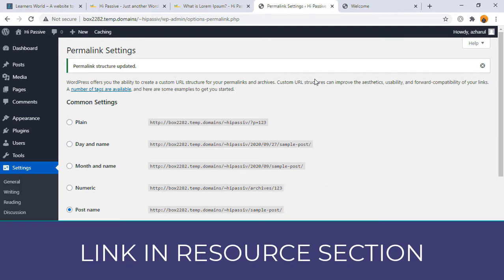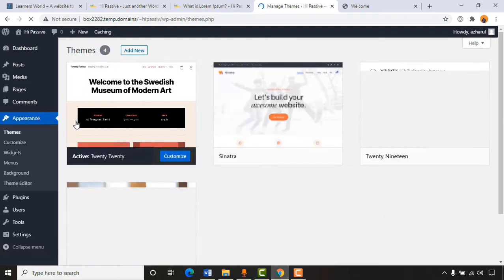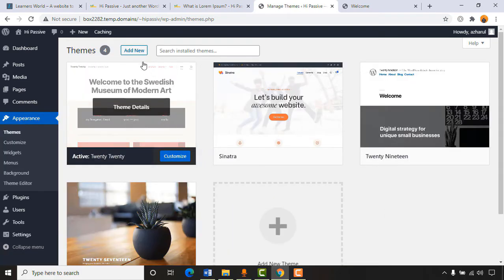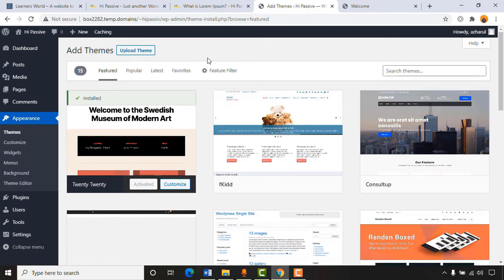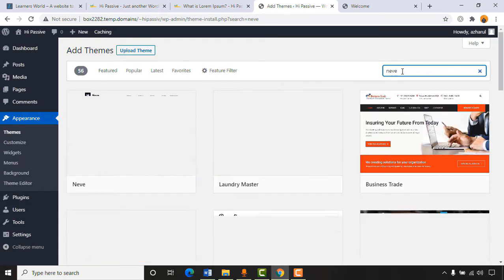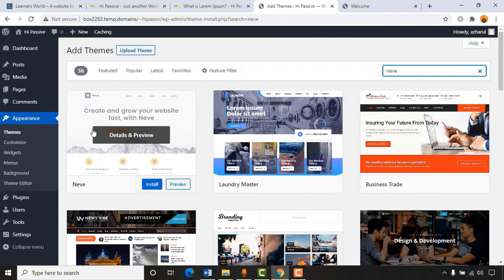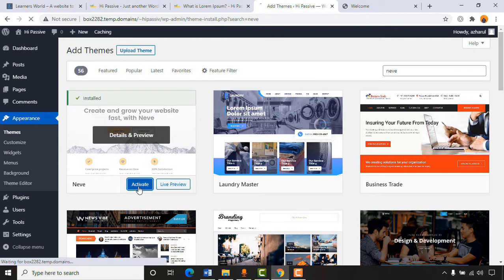I'll attach links for Astra, GeneratePress, and the Neve theme in the video description for easy access. Going to Appearance > Themes, click 'Add New,' search for 'Neve,' and here it is. I'll click 'Install' and after that 'Activate' the theme.